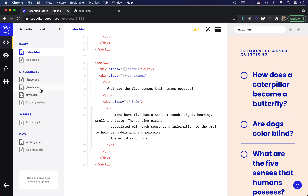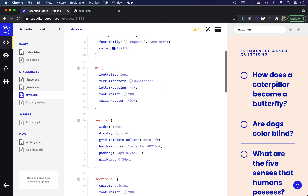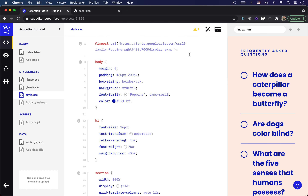In my style.css file I have imported the Google font called Poppins at the top and I'm using the weights 400 and 700. In my body element I've added rules like margin and padding to dictate the spacing, and added the font family so that we can use our Poppins sans-serif font, along with the background color and the text color.